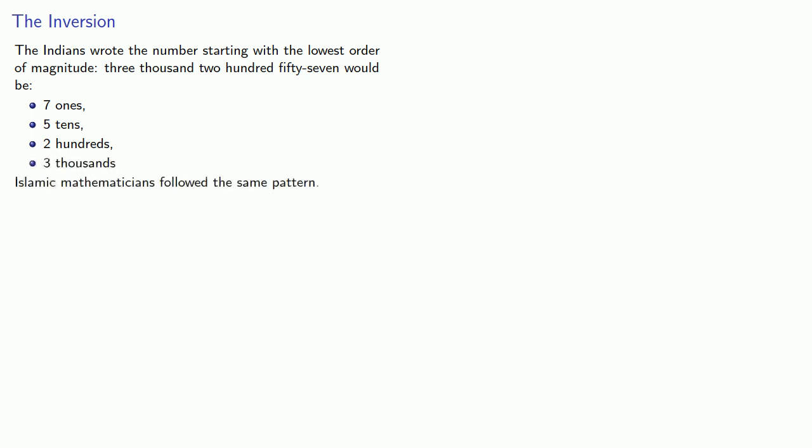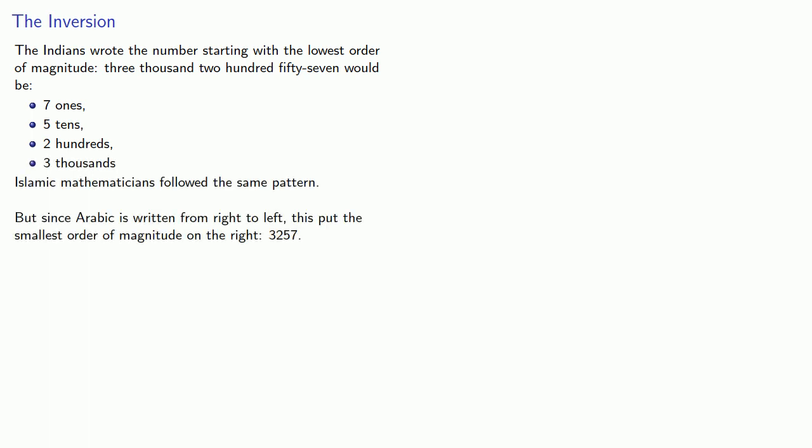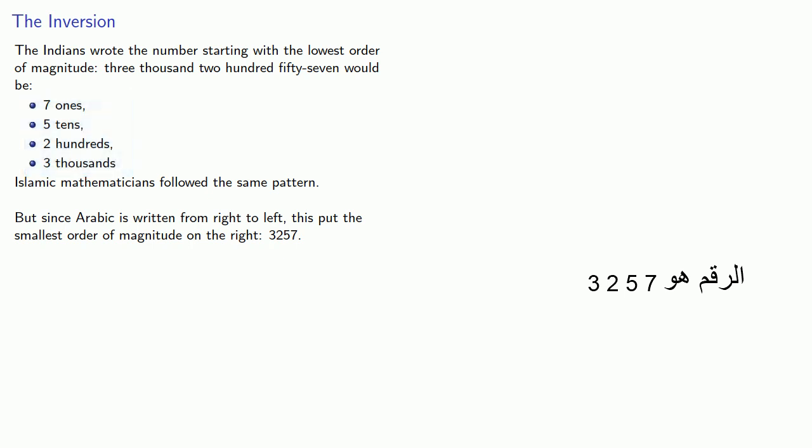Islamic mathematicians followed the same pattern. But, since Arabic is written from right to left, this put the smallest order of magnitude on the right. So this seven ones, five tens, two hundreds, three thousand would be written this way.